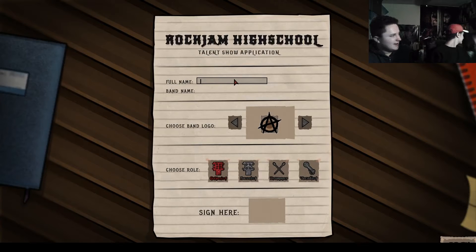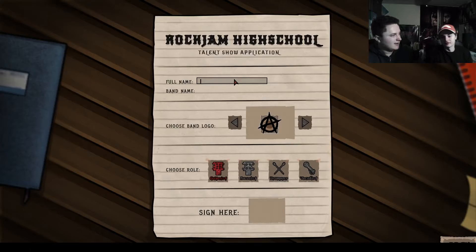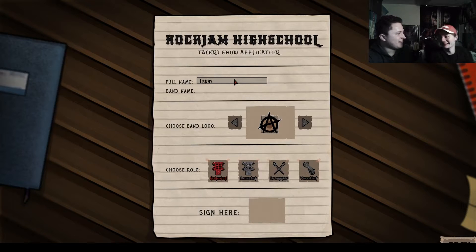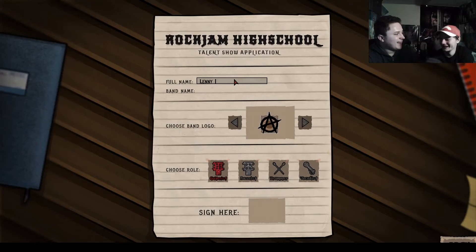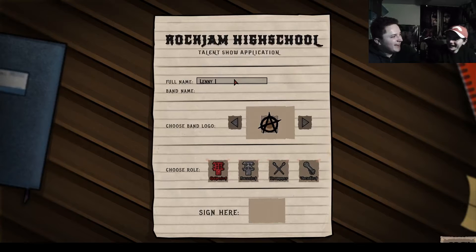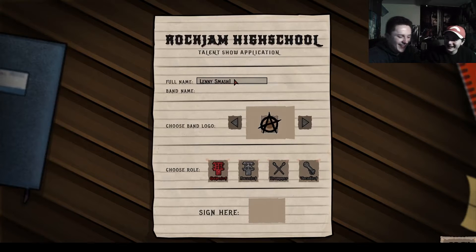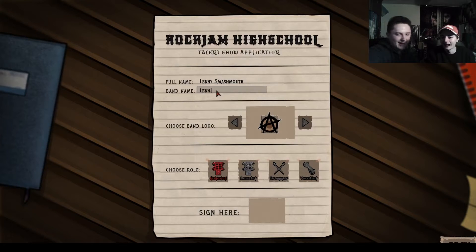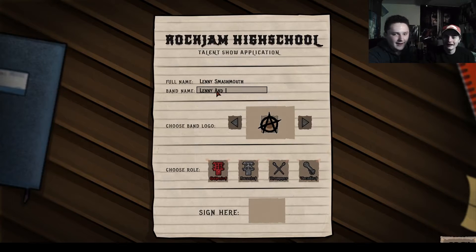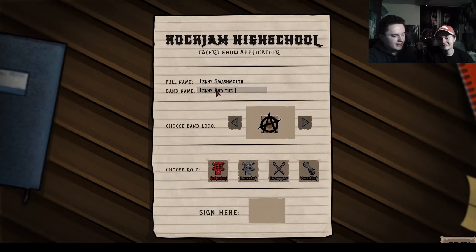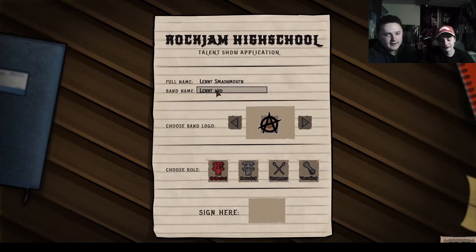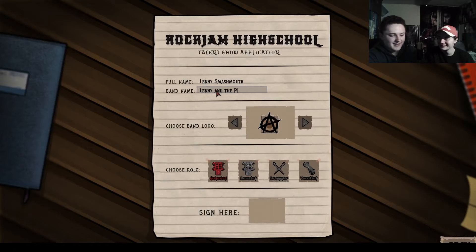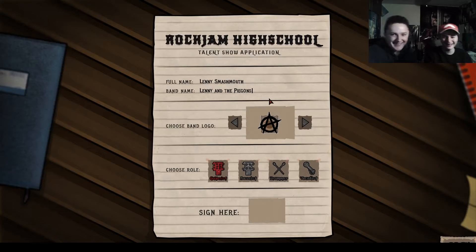Lenny. Lenny, Lenny, Lenny, Smash Mouth. What's the band name? Lenny, Lenny Mouth, Lenny. Wait, you can't do like Lenny and... Do you put a capital A on the 'and' you scrub? Lenny and the crows. Lenny and the pigeons. Pigeons. Pigeons.